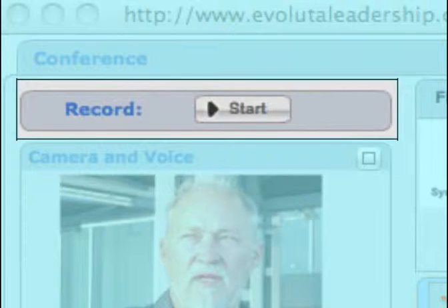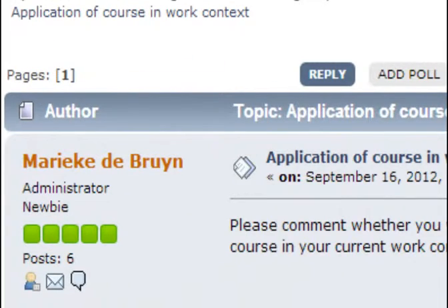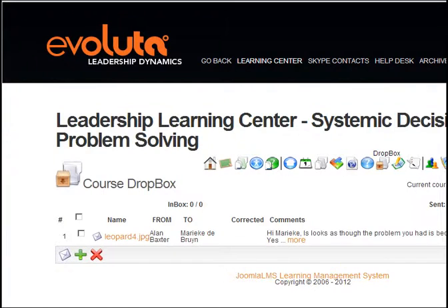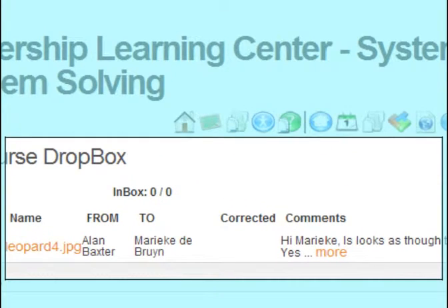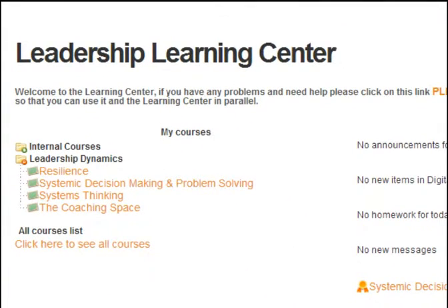Collaboration between delegates is facilitated via each program's own forum, just for its members. File exchange features include the Dropbox, where coaches and delegates securely share documents.